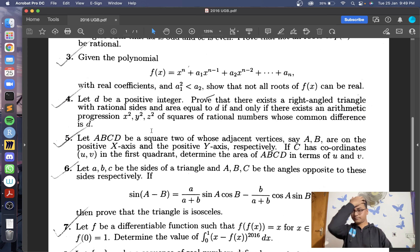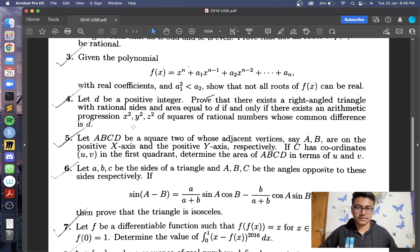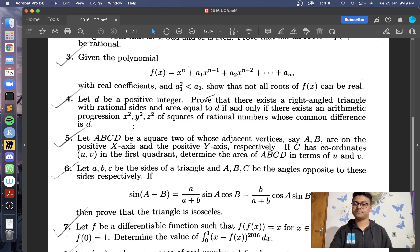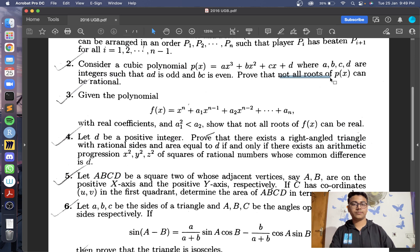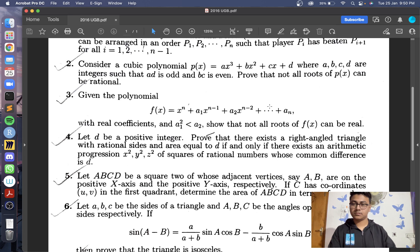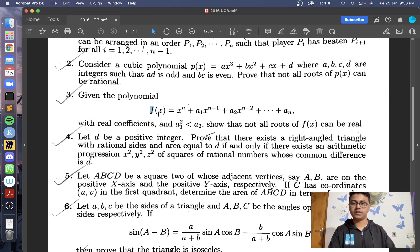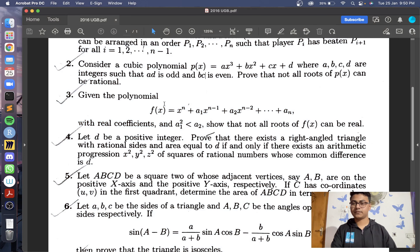Now we look at the third question. We are given another polynomial f(x) and conditions on two coefficients a1 and a2, and we have to show that not all roots of f(x) can be real. Whenever we have conditions like 'not all roots can be real,' it's a good idea to try a proof by contradiction. Just like the previous question, this will also need Vieta's formulae.